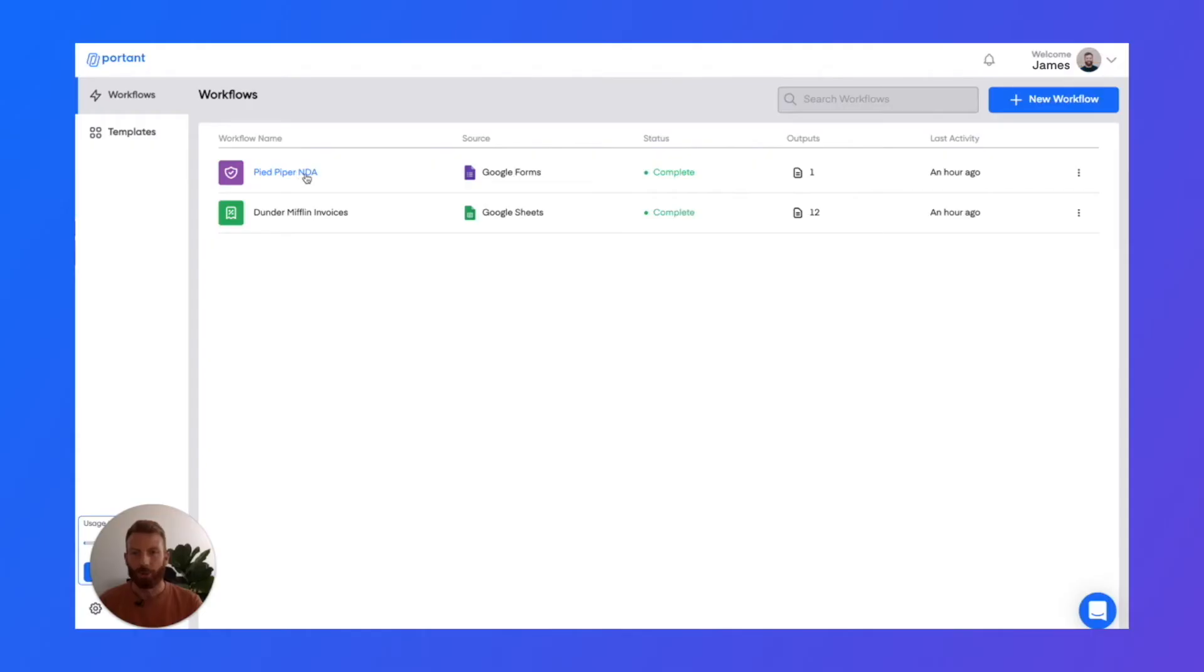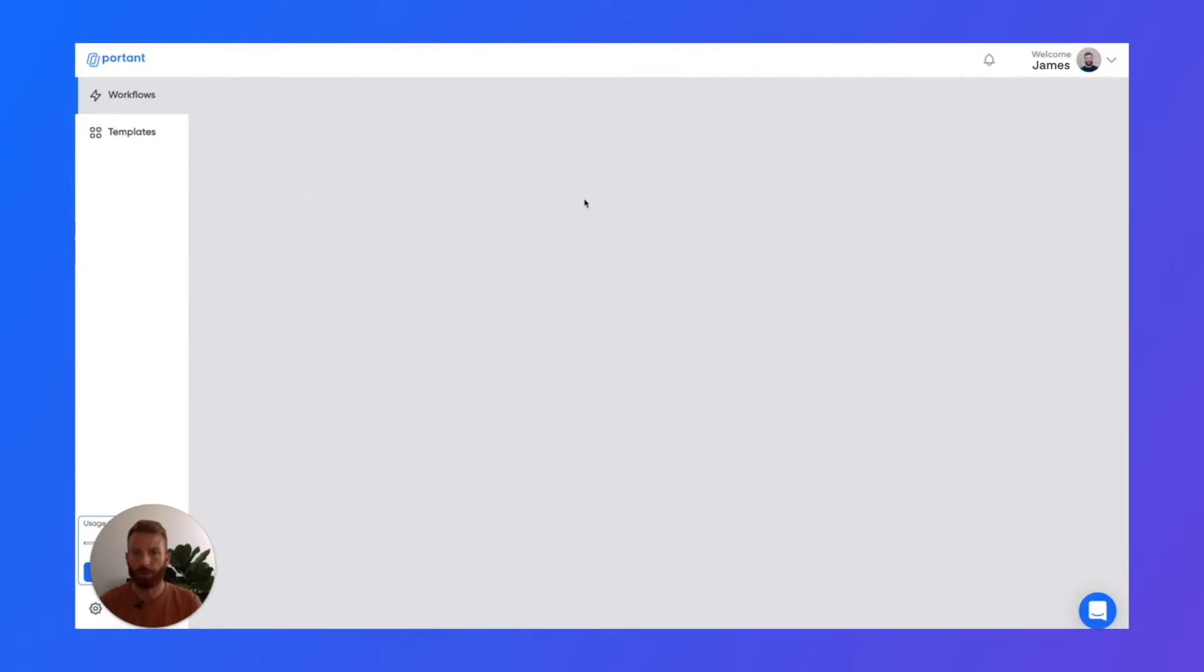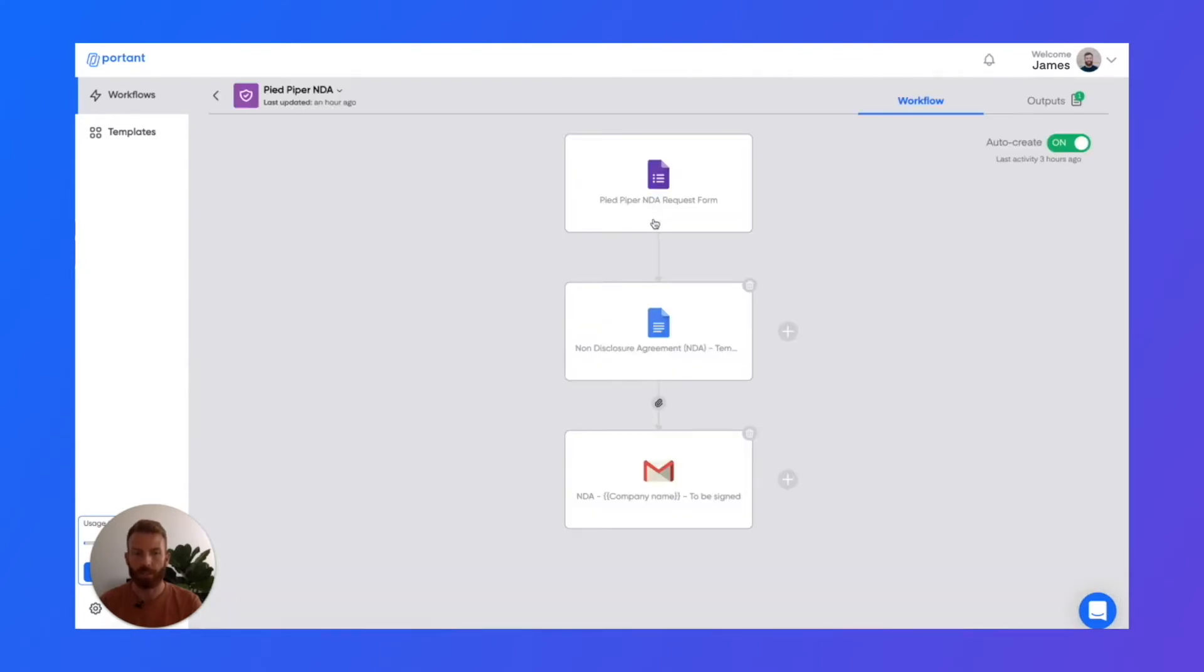And here it is. I've got two examples to share with you today. The first is an NDA workflow that creates a customized contract every time a form response is created.